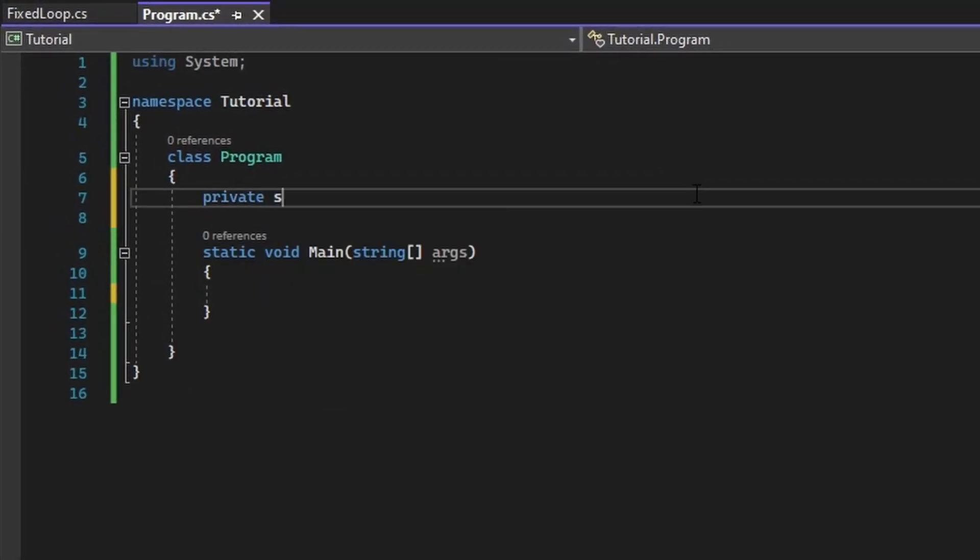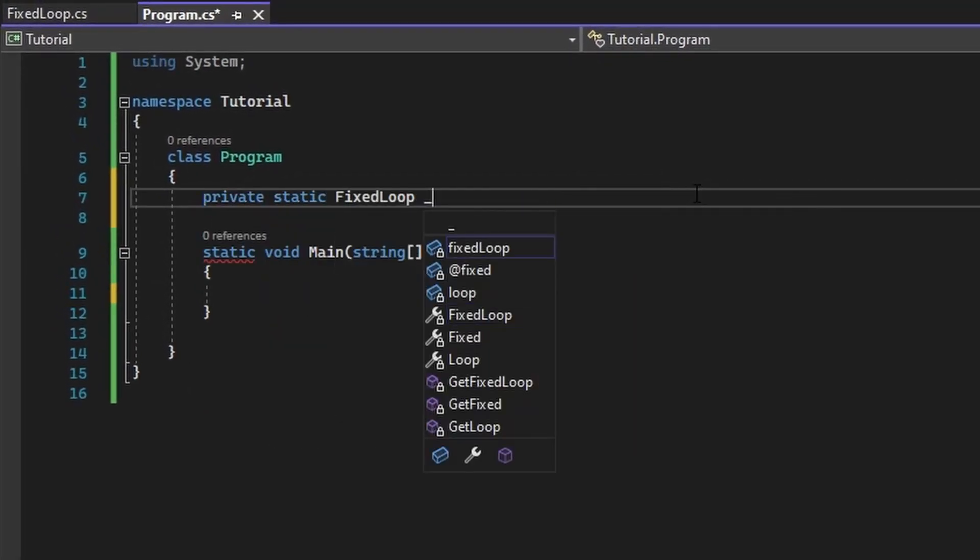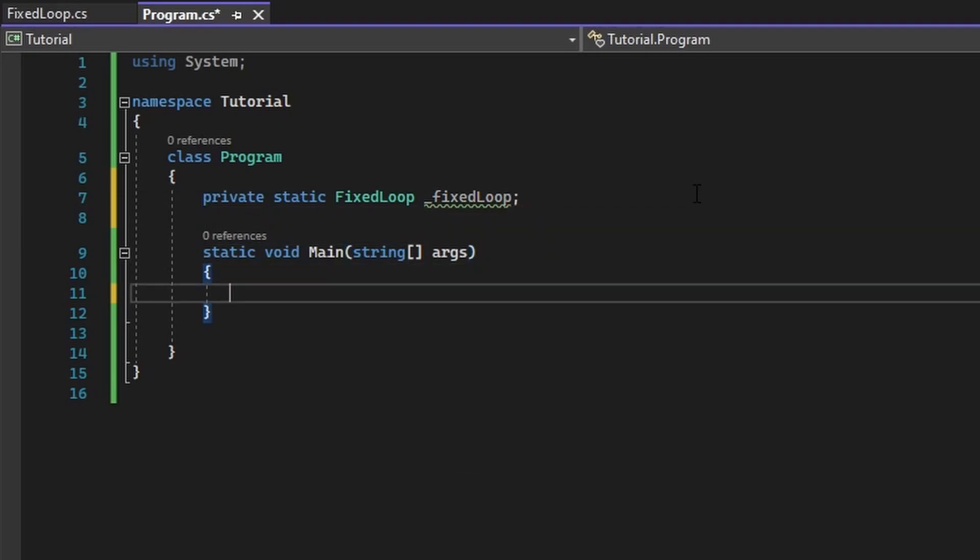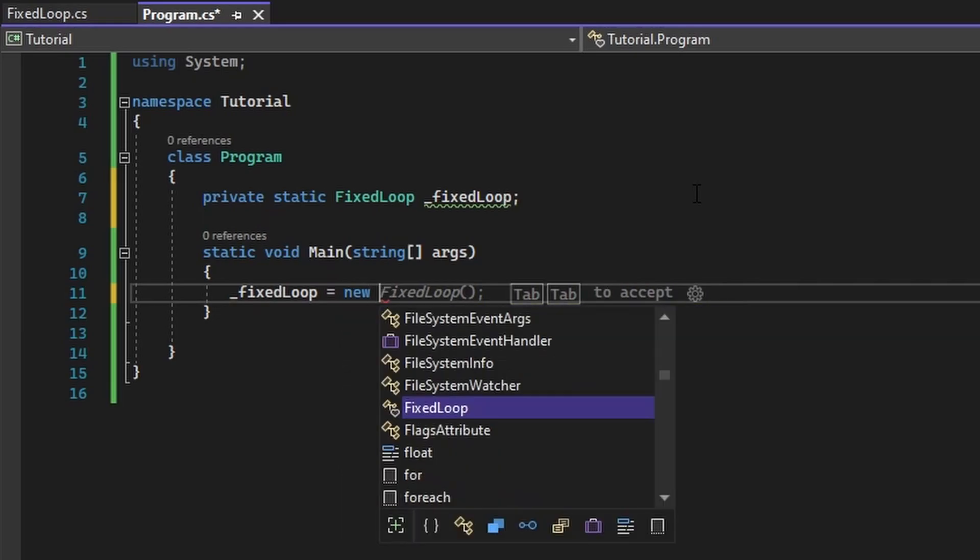Inside of our program, we need to first add a reference to our fixed loop. We will also be assigning the loop an instance inside of main.